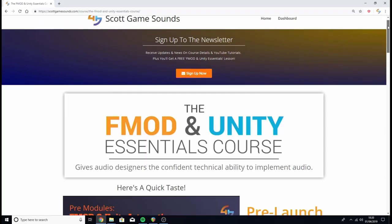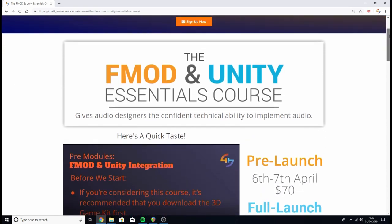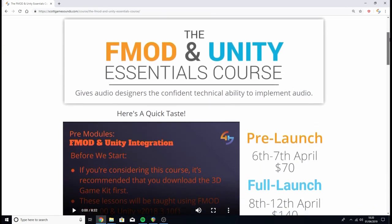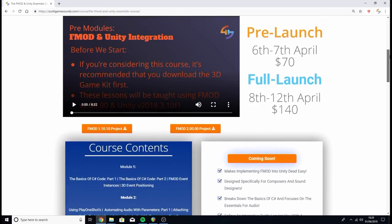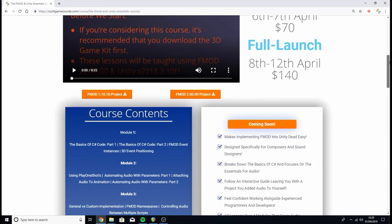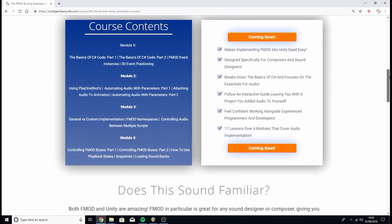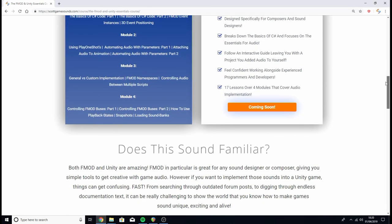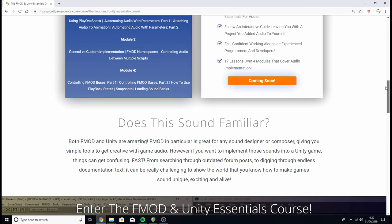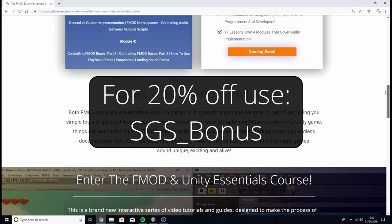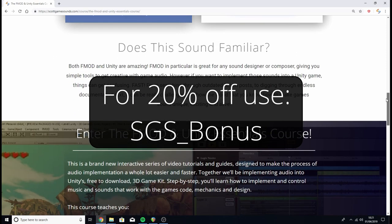Before we start, I just want to mention that the FMOD and Unity Essentials course — a course designed for teaching designers how to implement audio into Unity games using FMOD — will be available between the 8th and the 12th of April, with a little pre-launch between the 6th and the 7th of April. You can also use the code SGS underscore bonus for 20% off.